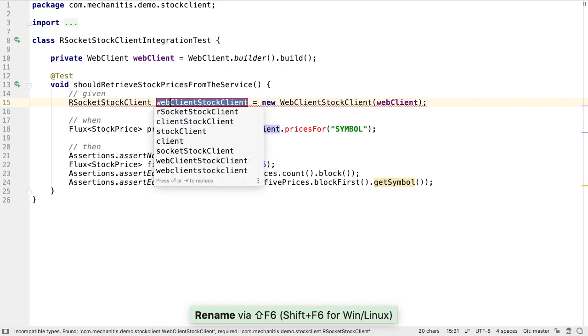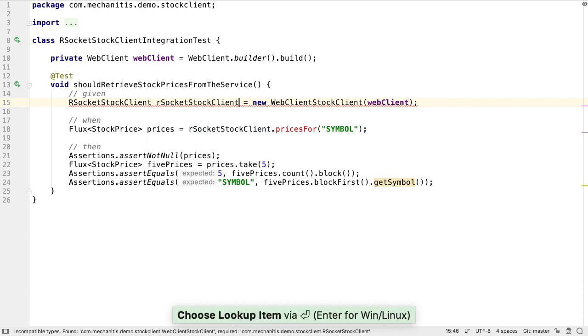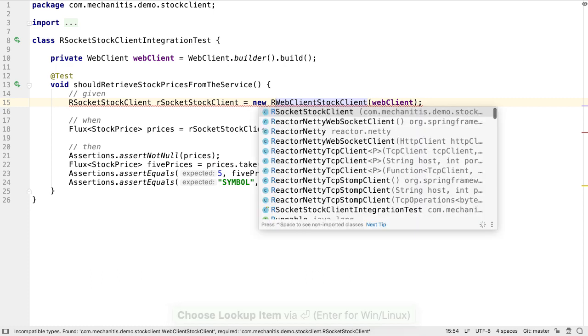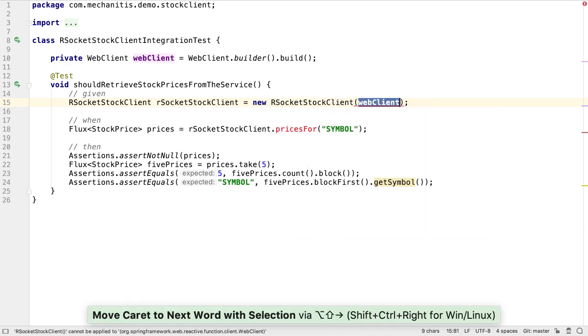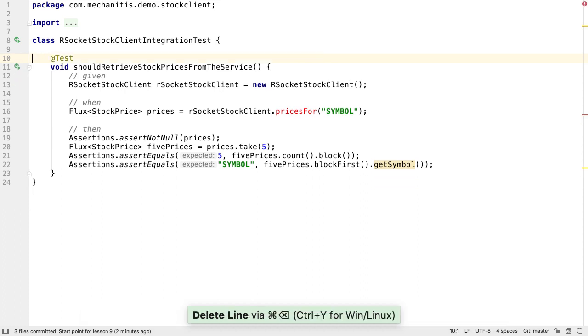We'll use the rename refactoring to rename this variable so it's correctly changed everywhere it's used. And again, this needs to be an RSocket stock client. We know this isn't going to need a WebClient, because that was only needed for the WebClient stock client.